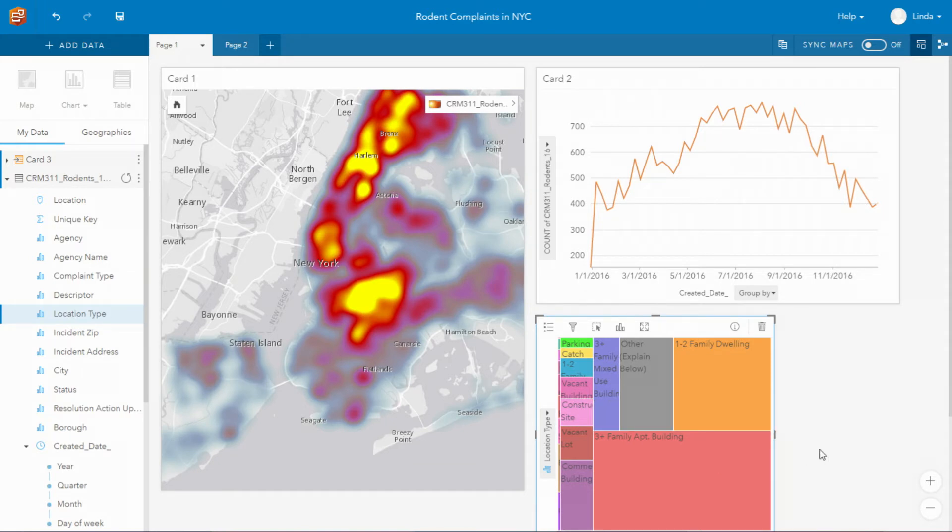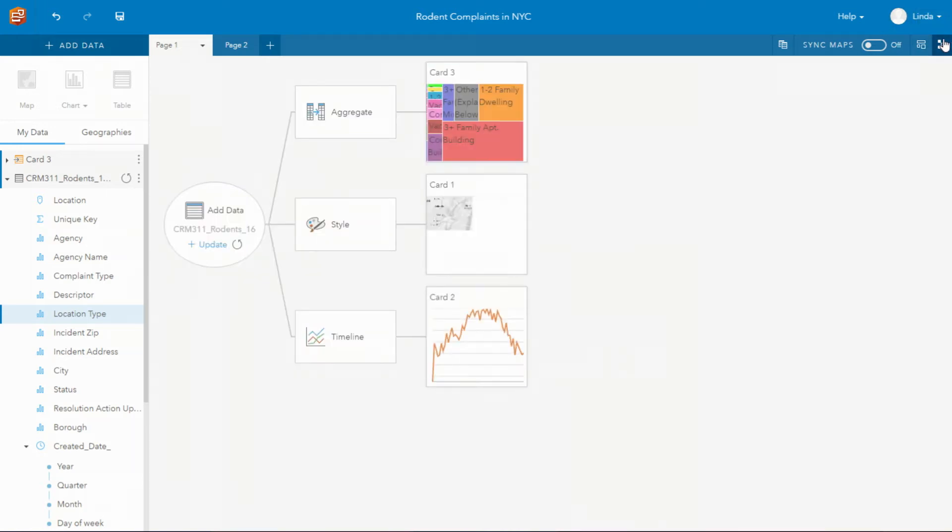Everything that you do in Insights is recorded as you do your analysis which you can see if I change the analysis view. Now you can see that everything I've just shown you has created a model.